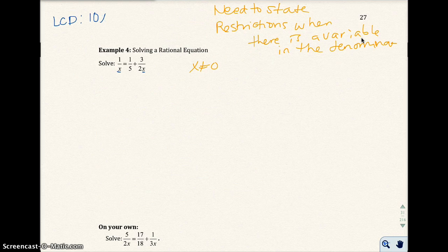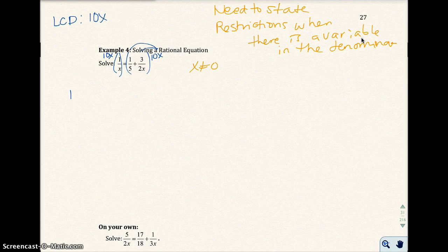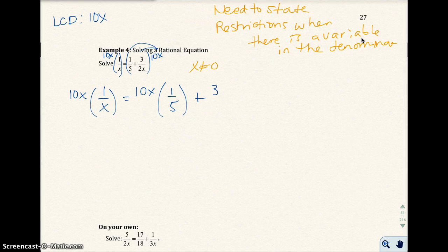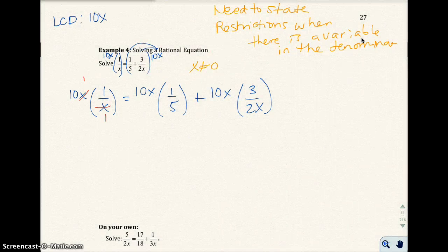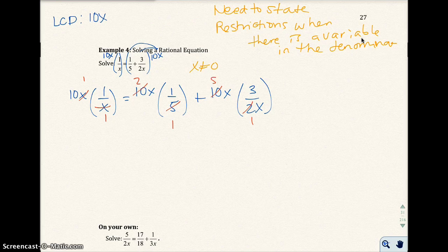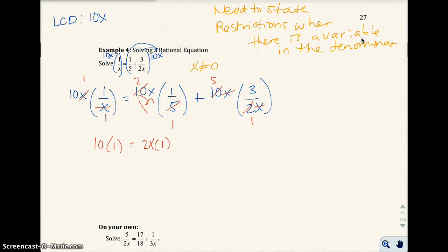We multiply both sides by 10x — the left side by 10x and the right-hand side by 10x. Distributing the 10x: 10x times 1 over x equals 10x times 1 over 5 plus 10x times 3 over 2x. Then we cross out the common factors: 5 and 10 give 2 and 1, and 2 and 10 give 5 and 1, and the x's cross out too. Plus 5 times 3.